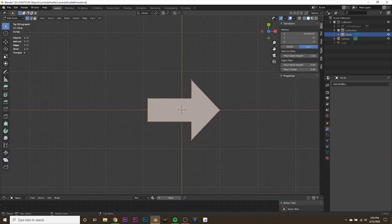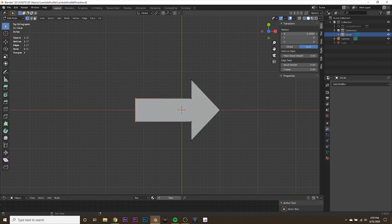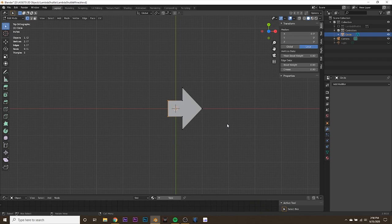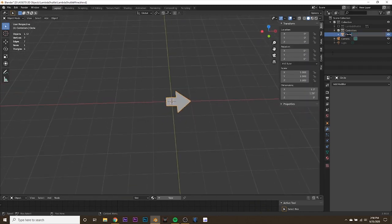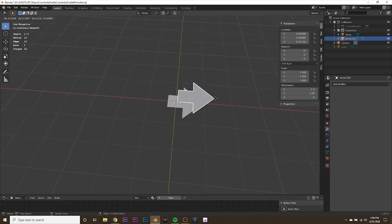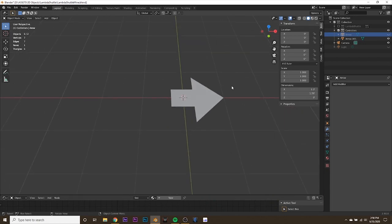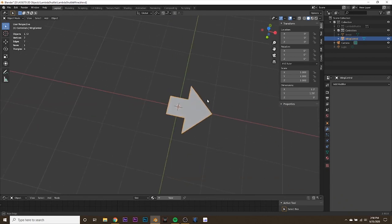I want the back part of the arrow a bit shorter — scoot it up to about negative 0.3. Then tab out of edit mode and rename this object 'arrow' because we'll reuse it for multiple controllers. Hit Shift+D to duplicate it, right-click to put it back in the same place, and turn that original arrow off for now. Double-click the duplicate and rename it 'wing control', then hit Enter. Now we have the start of our controller.